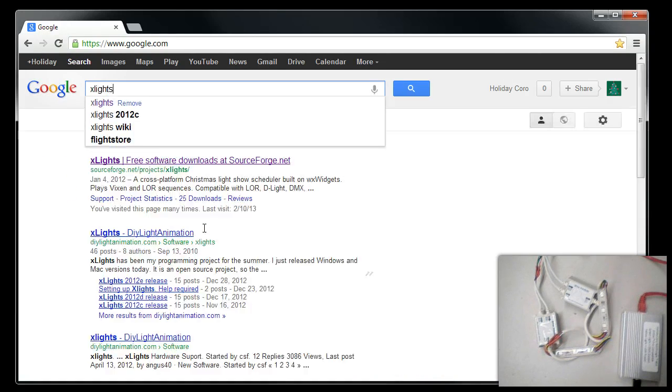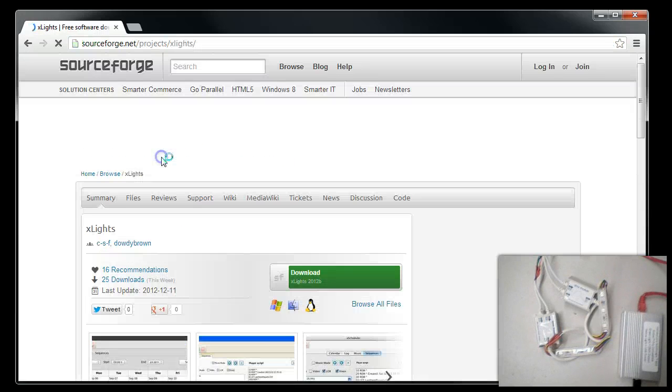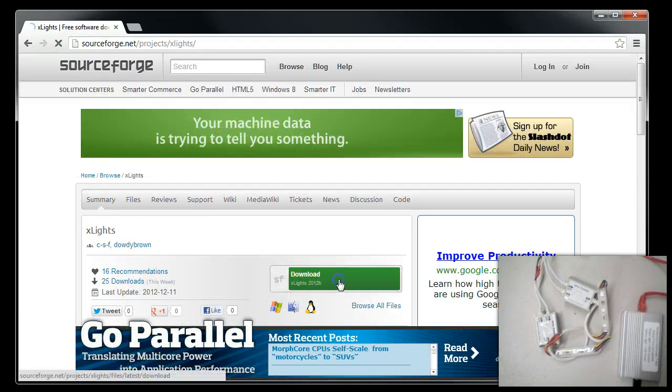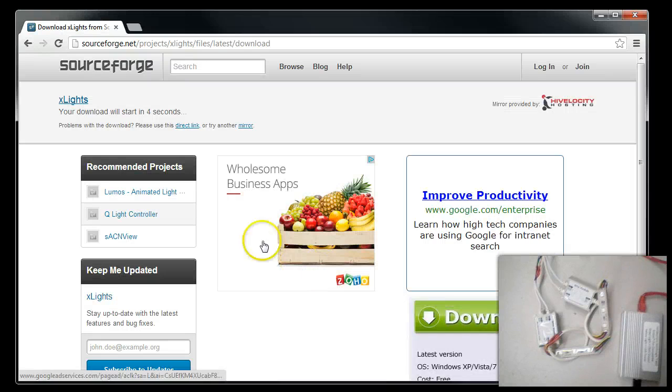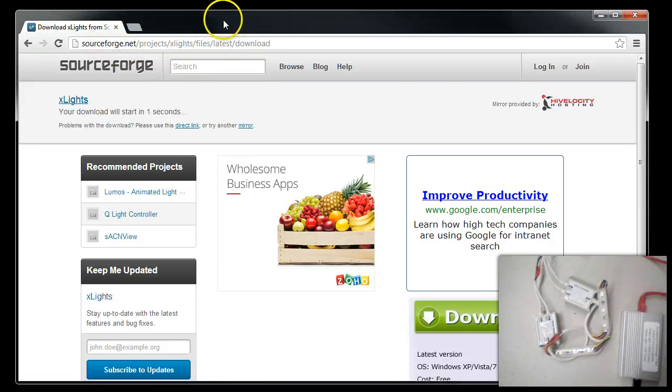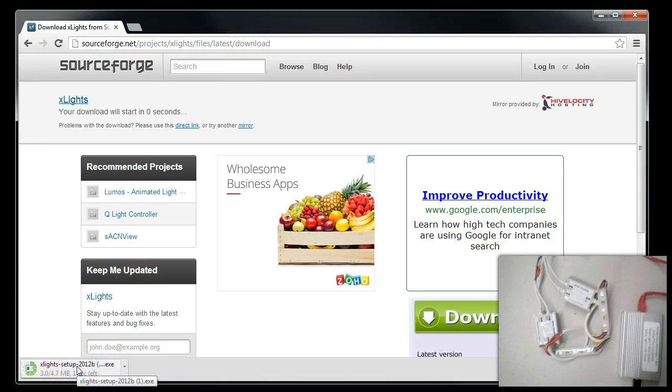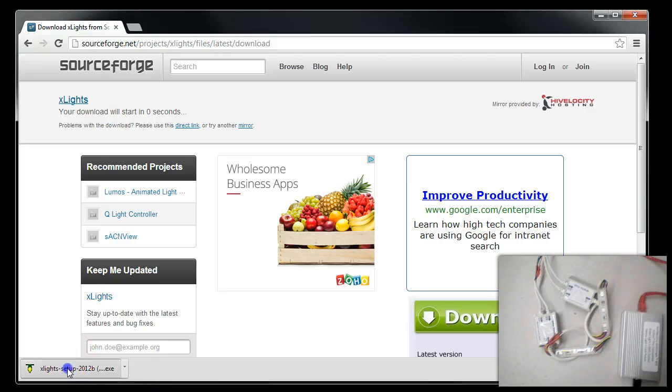First, go ahead and download X-Lights. Search for X-Lights in Google, click the Download button, and depending upon your particular browser, there will be a download box at the top or bottom. X-Lights is a free application with no charge for its use, and it's very versatile. We use it often for testing.